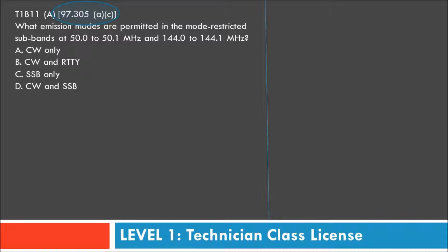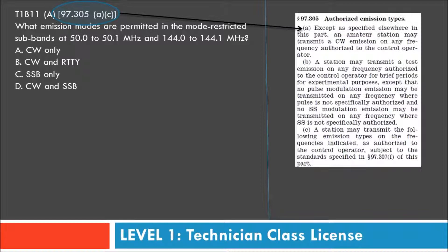As we see, they're referencing Part 97, Section 305 ANC. If we go grab the real text here, we see: 'Except as specified elsewhere in this part, an amateur station may transmit a CW emission on any frequency authorized to the control operator.' And C: a station may transmit the following emission types on the frequencies indicated, subject to the standards specified in 97.307.